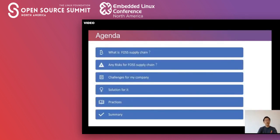Here's my agenda. First, I'll talk about what is full supply chain, any risks for it, and challenges for my company. Then I'll talk about solution for it and my practices. Next, I will summarize.